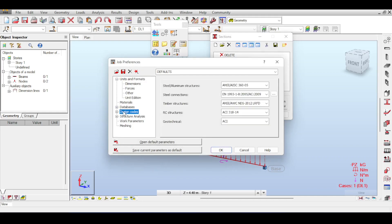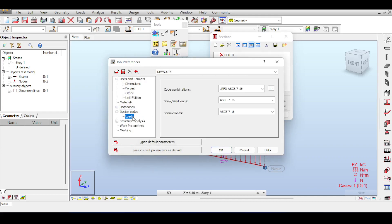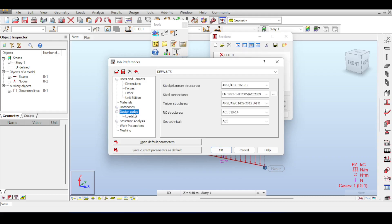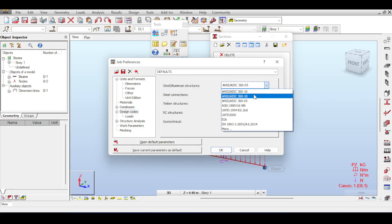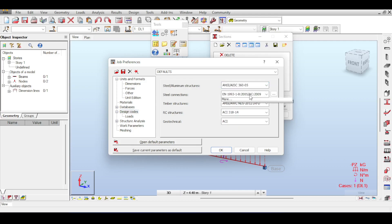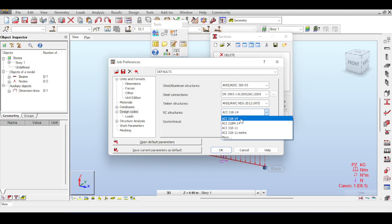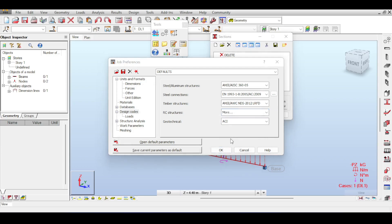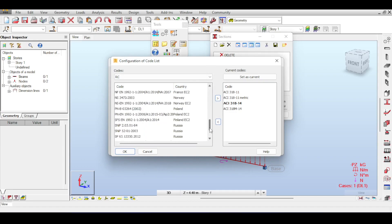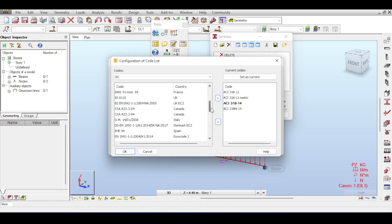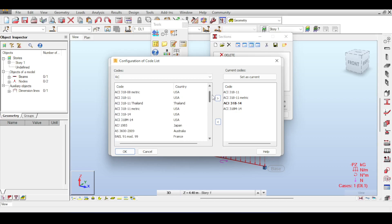The next section is Design Codes. Expanding it shows options for loads and various code categories. For steel and aluminum structures, there is the ANSI/AISC code with options to switch versions — currently 2016. There are codes for steel connections, timber structures, reinforced concrete, and geotechnical design. For reinforced concrete, you have ACI and the ACI metric version. If you want a different code, click More to open the database — you can see a large selection including the Eurocode with national annexes, such as the UK annex.